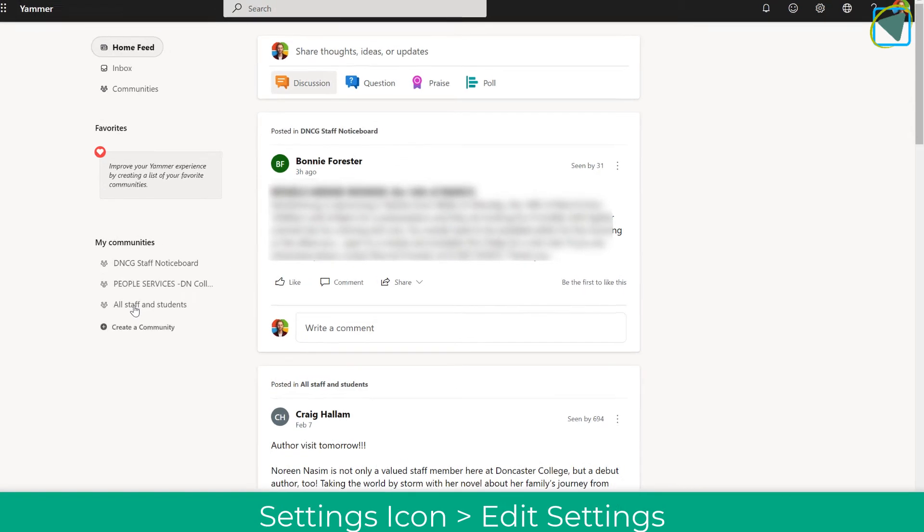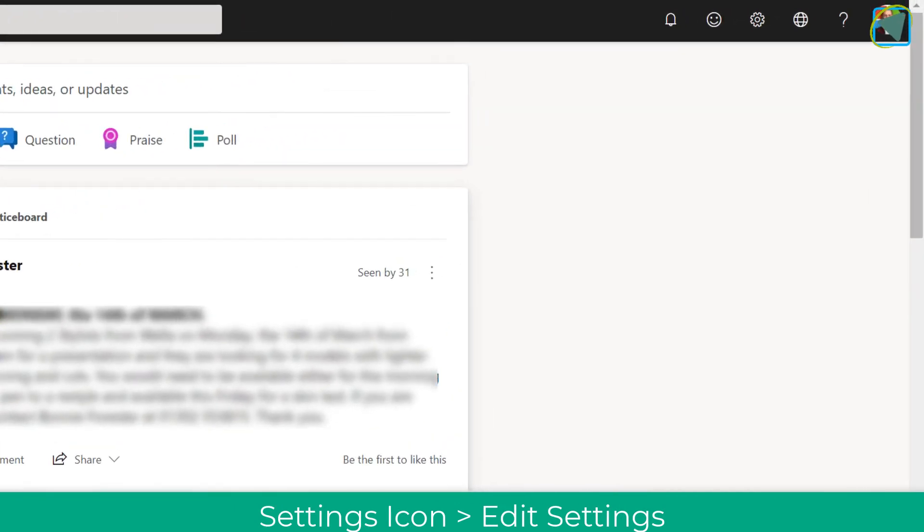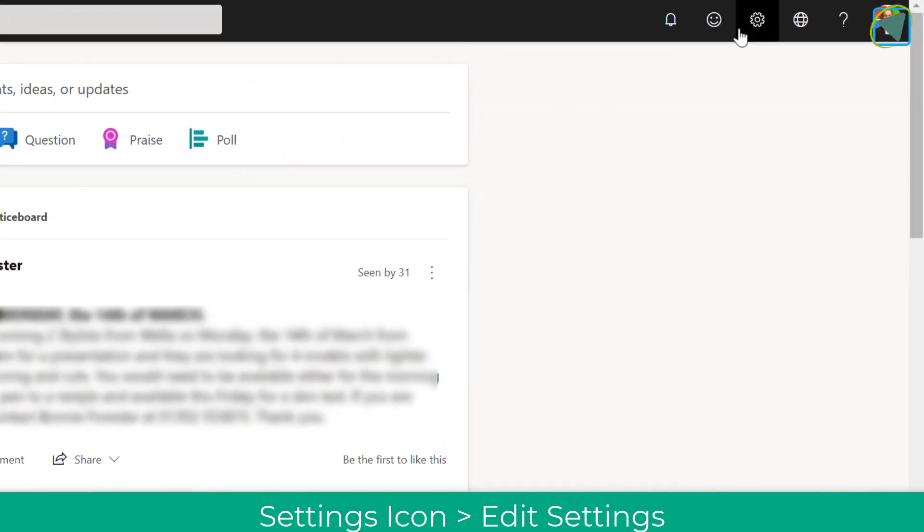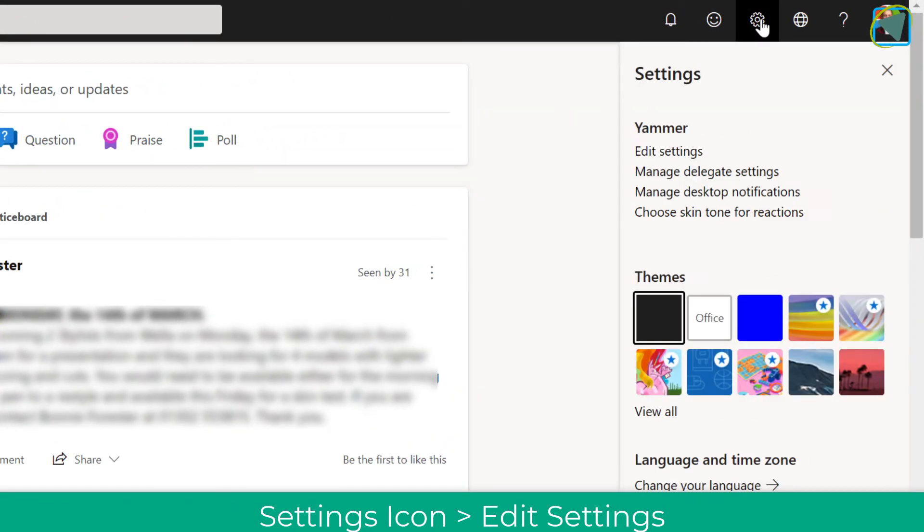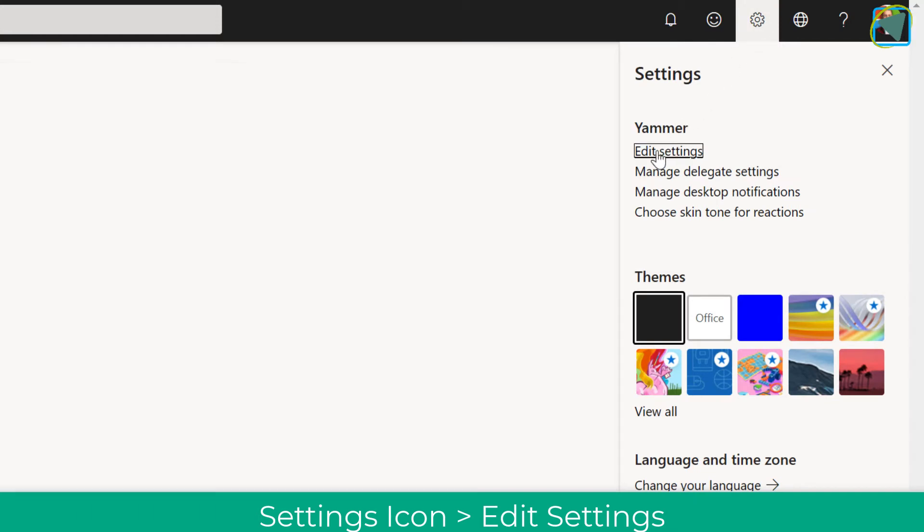Once you're in here, what you need to do is go to the top right and choose the cog icon. From here you can then edit the settings.